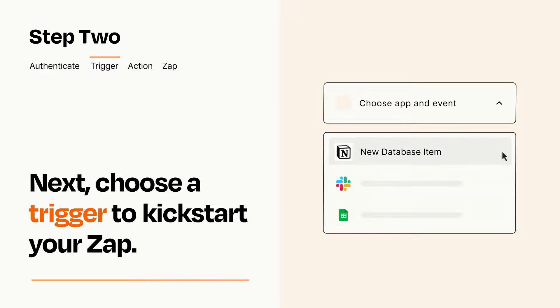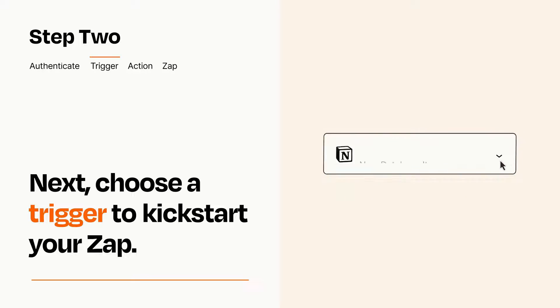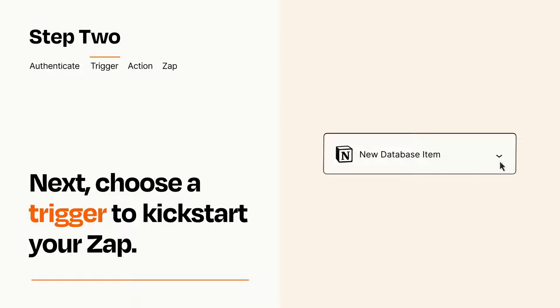When you set up this step, your Zap will pull in test data from your trigger app, that you'll see later when setting up your action app.